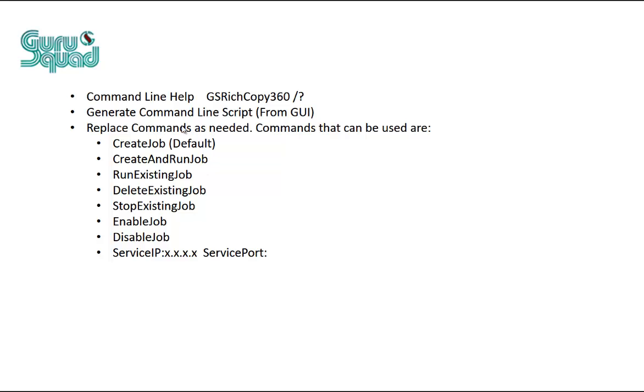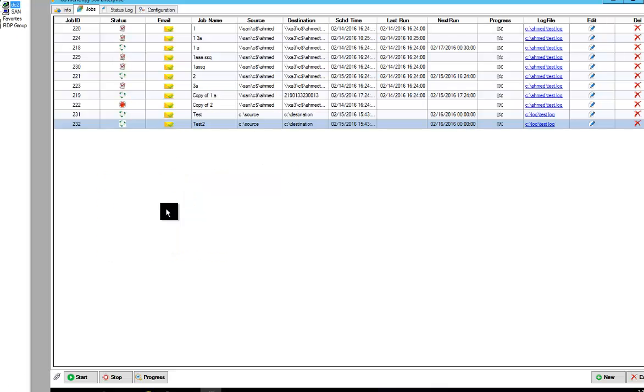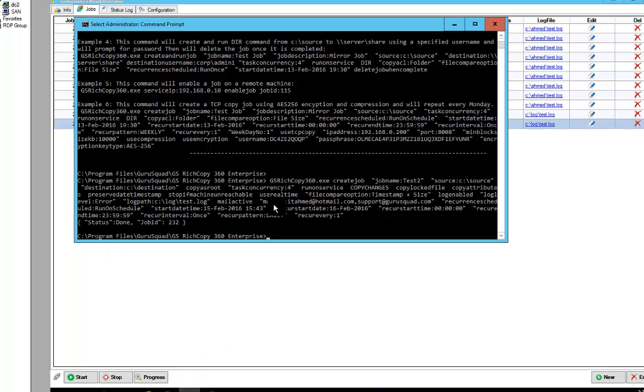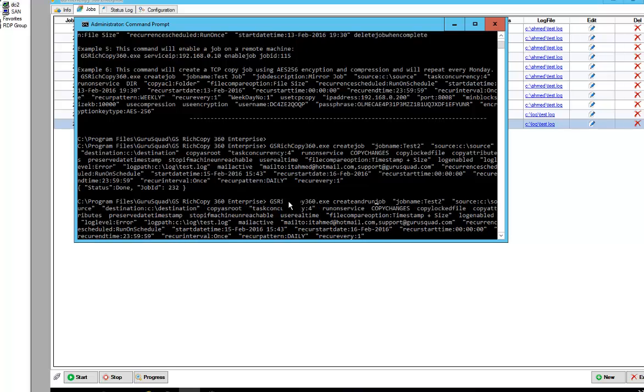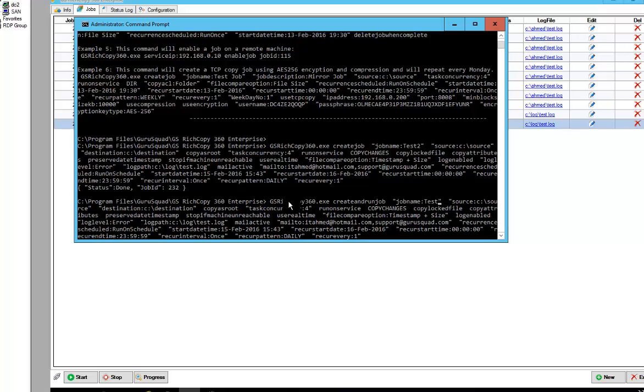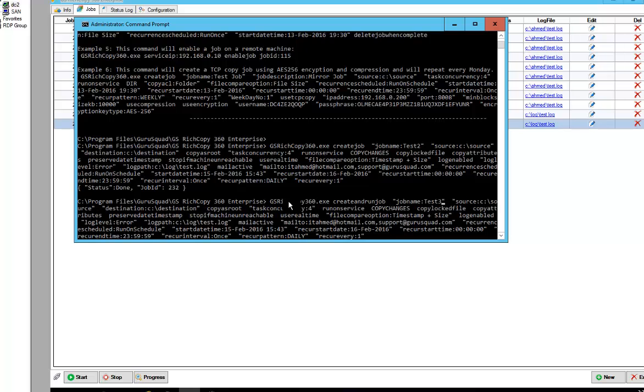So let's go ahead and look at that create job and run existing job. We can create and run job. So this says create a job. We can say create and run job. And we can change the job name because we can't have duplicate names. I'm going to press enter.